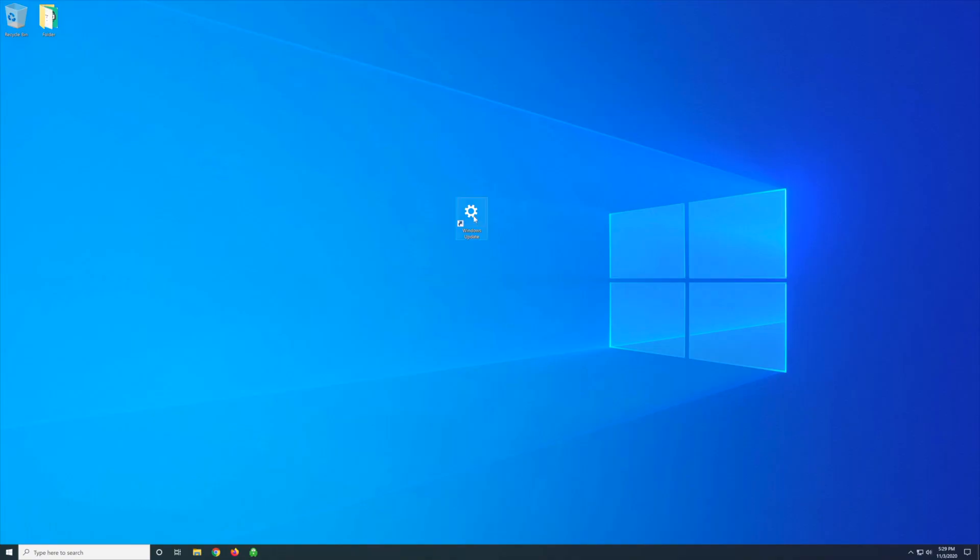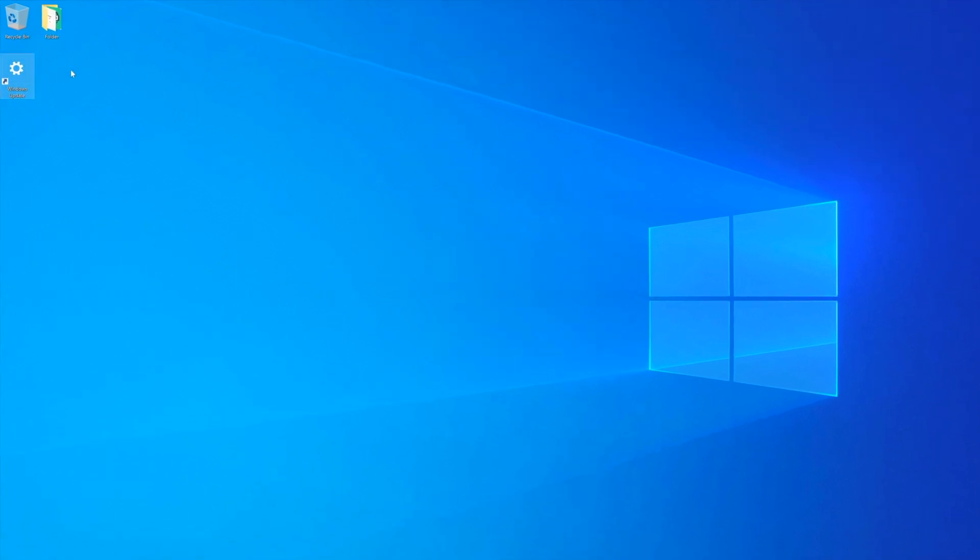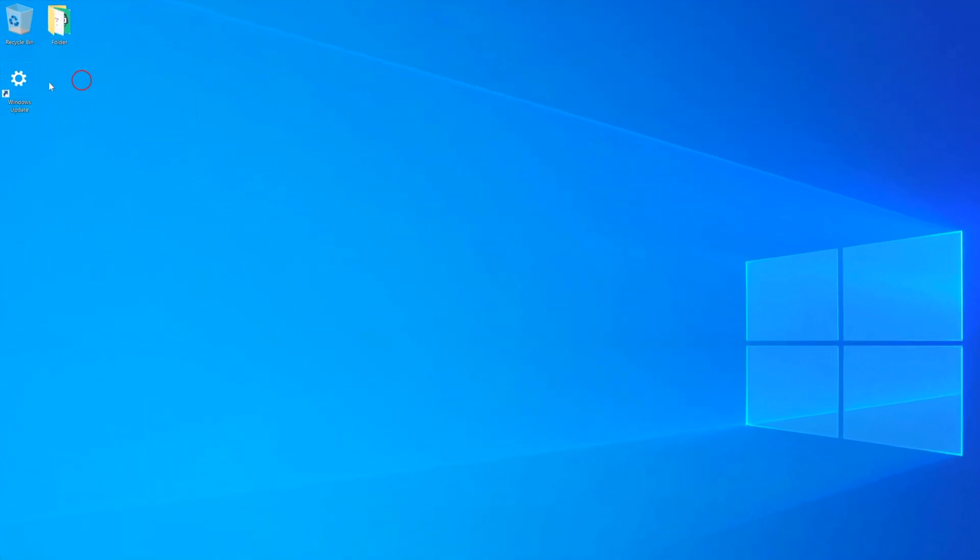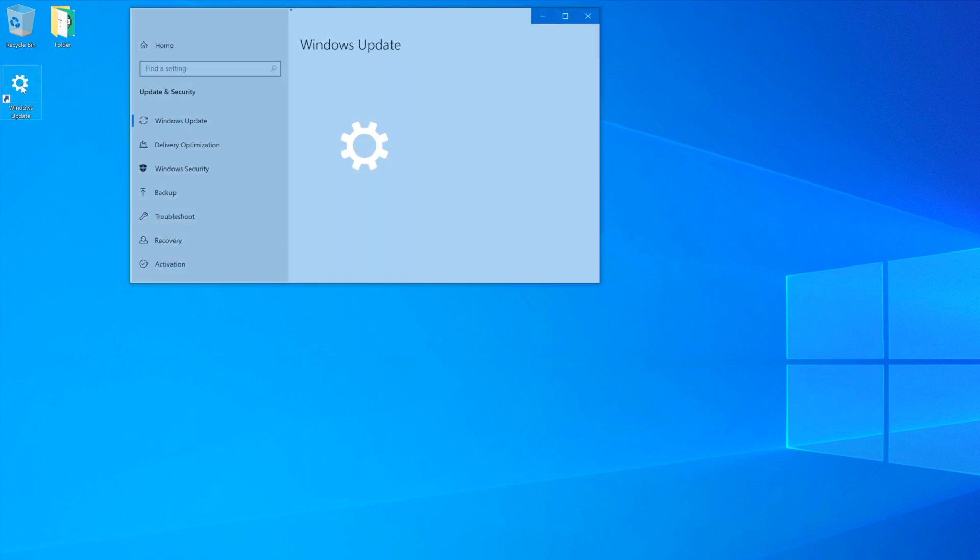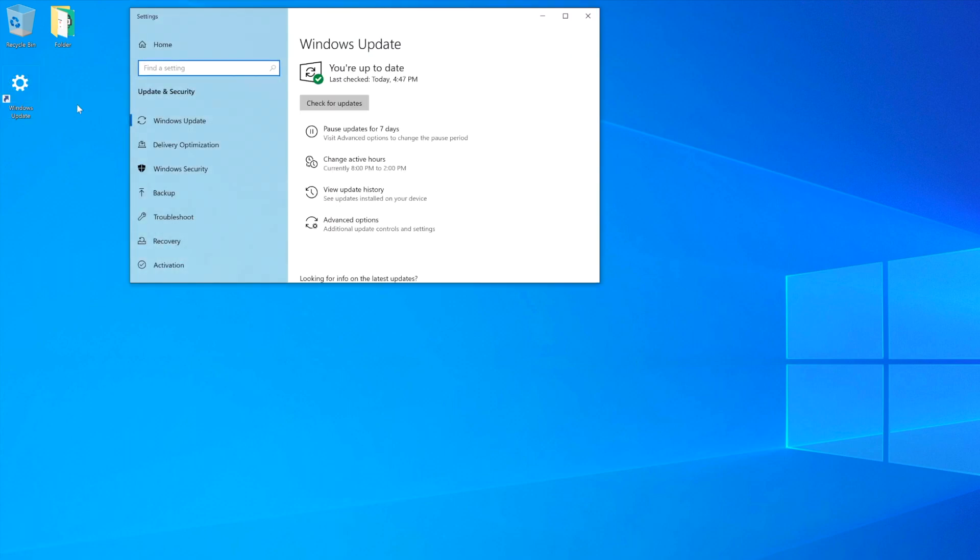And there we go. Now you can move the shortcut anywhere you want on the desktop. All you need to do is double-click on the icon, and it will open up Windows Update.